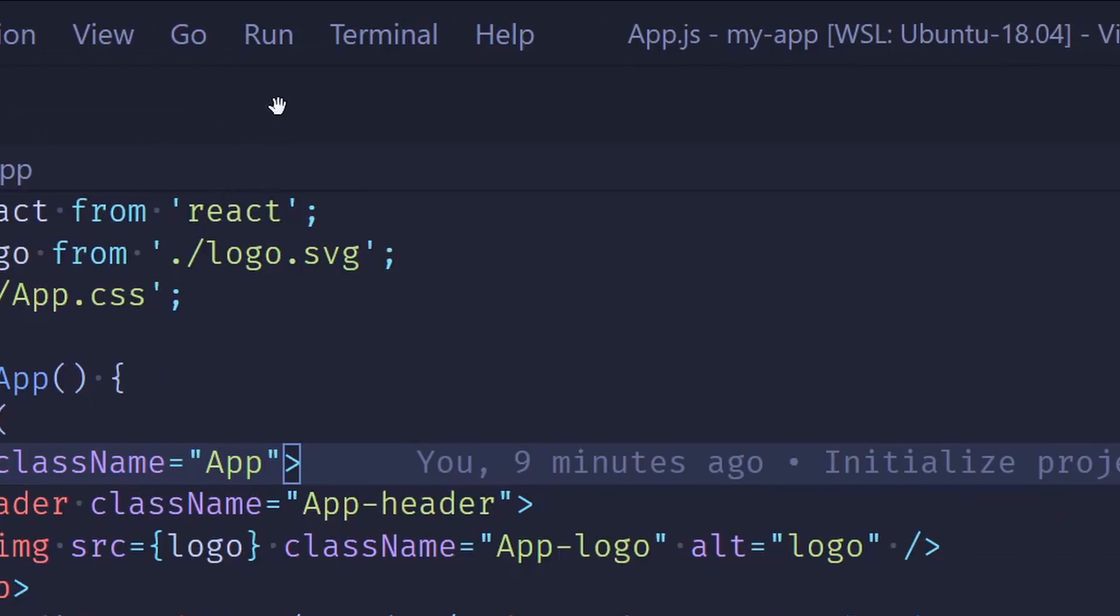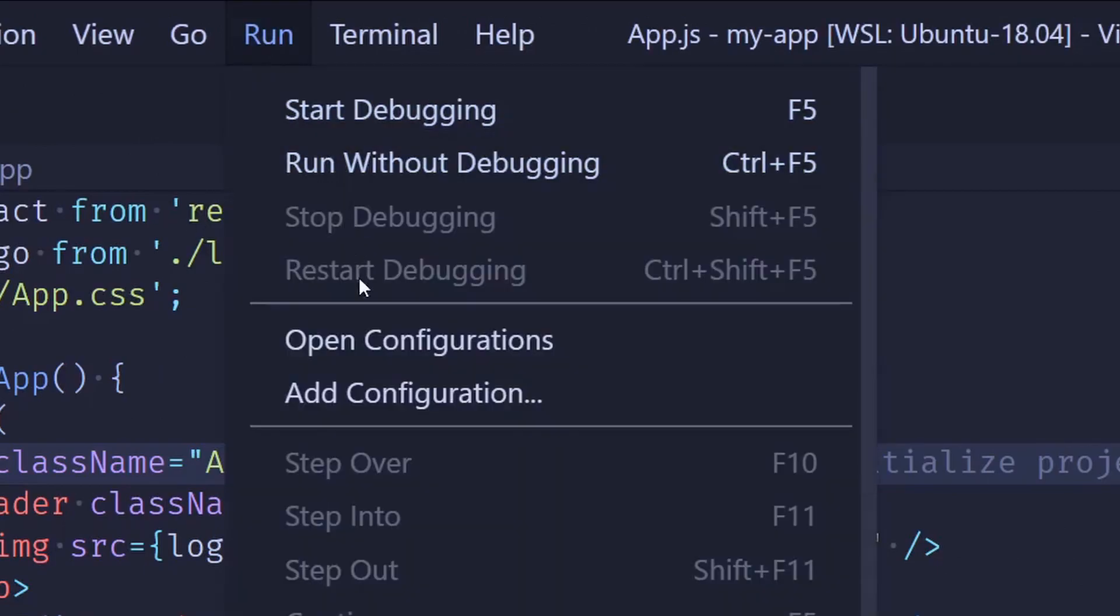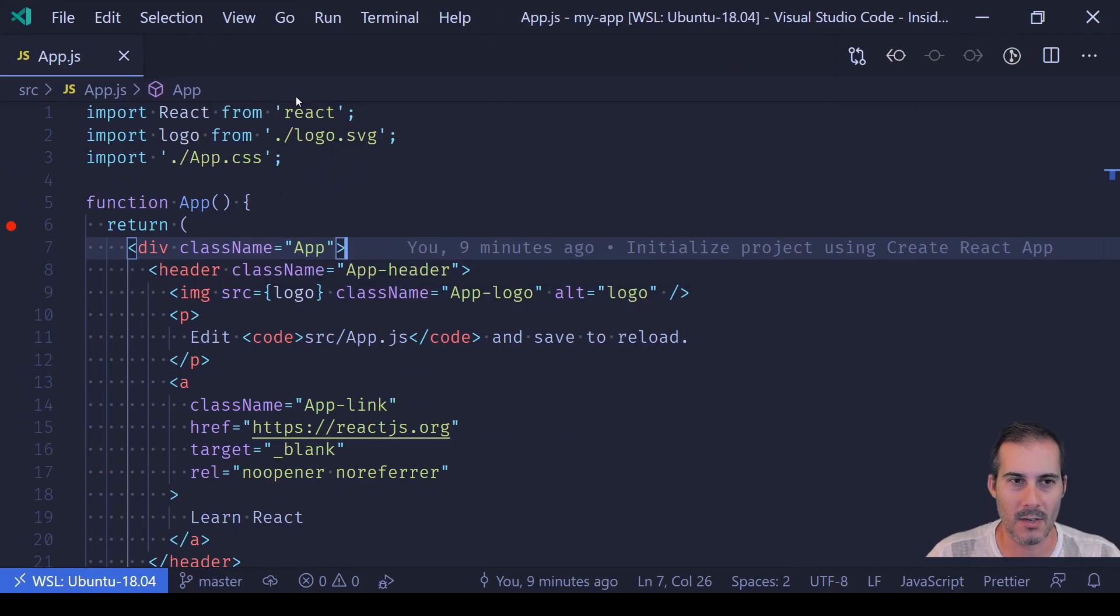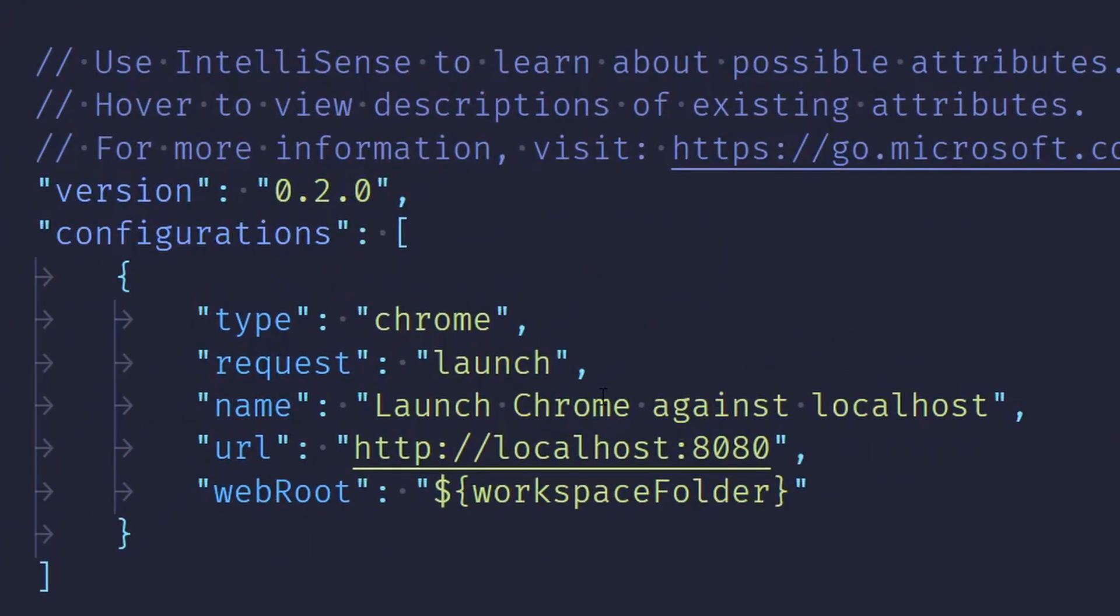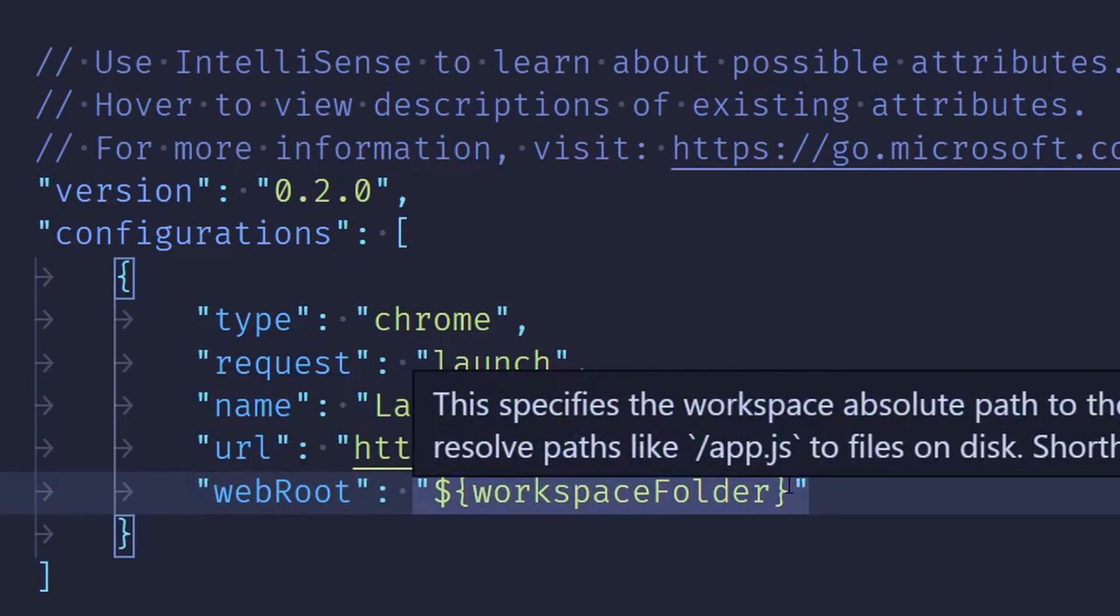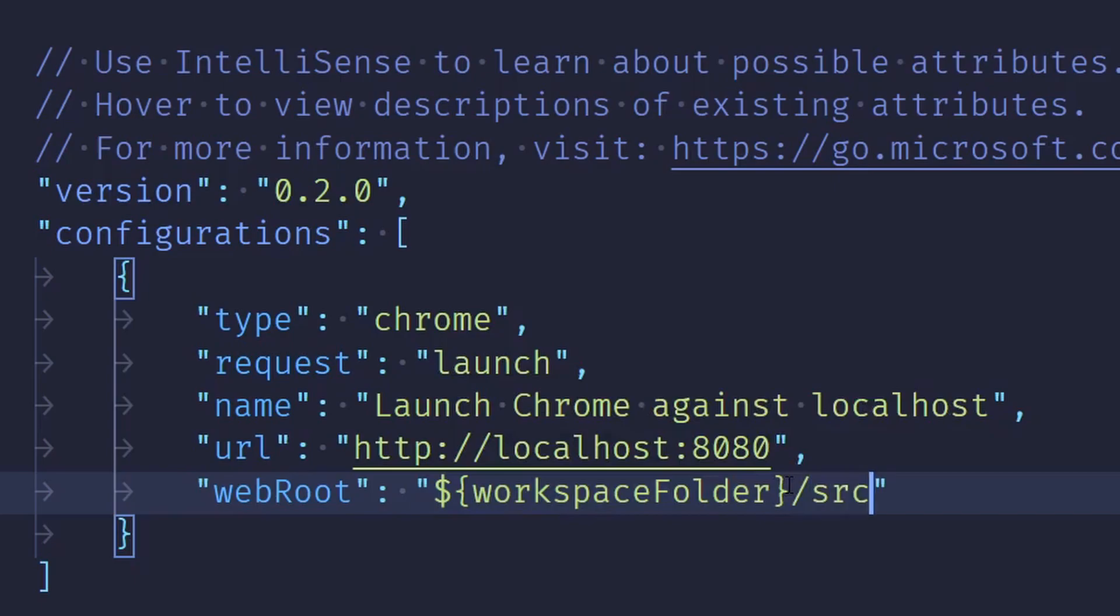So head up to the top of your screen where the menu bar is, select run, and then add configuration. What you'll want to select here is the Chrome configuration. This should provide most of the defaults for you. One thing you will have to change is this web root. Because the web root we're working in is in the source directory, just add /source after this. And you will also have to change the port. I think we're running on port 3000.